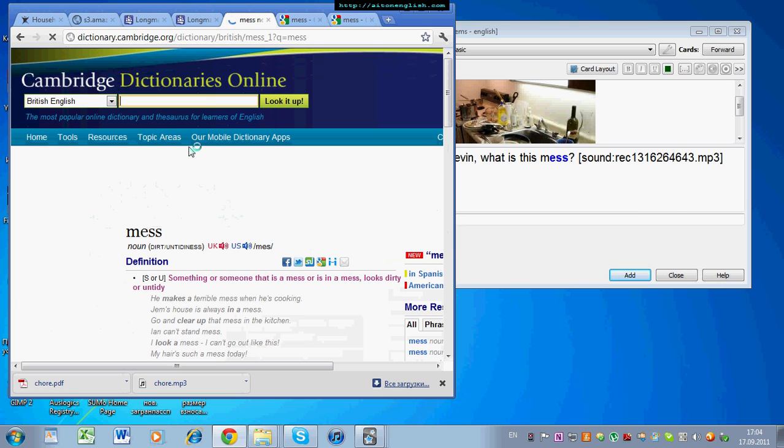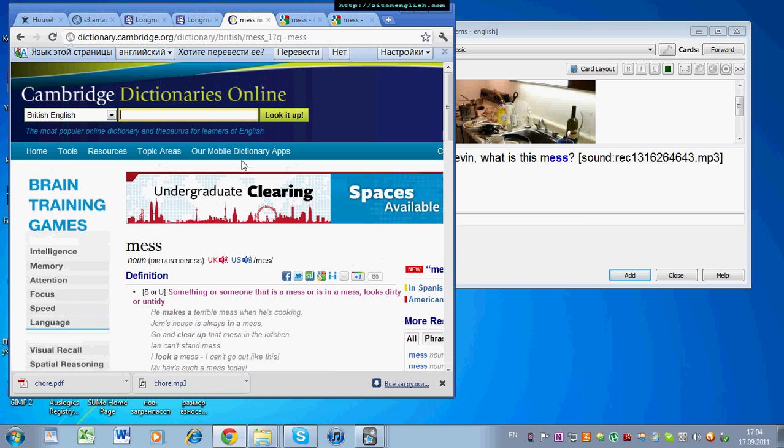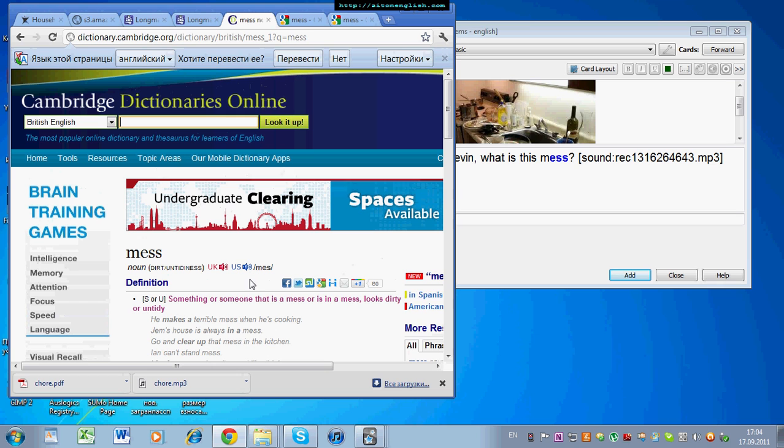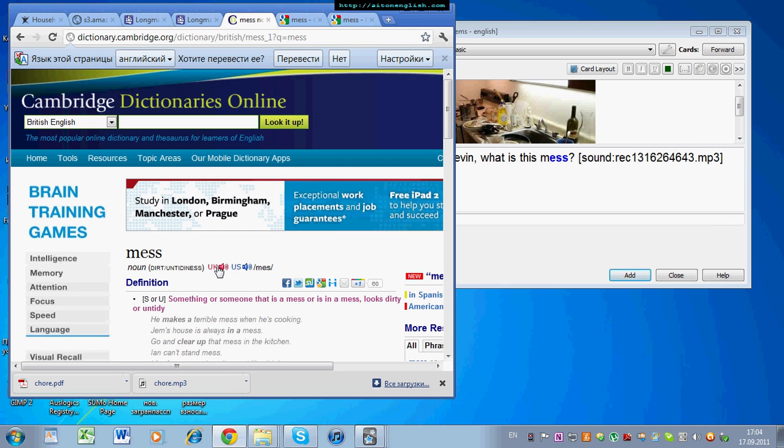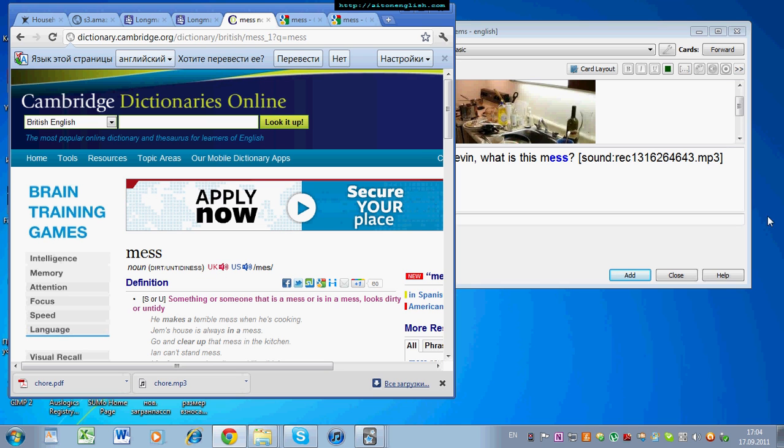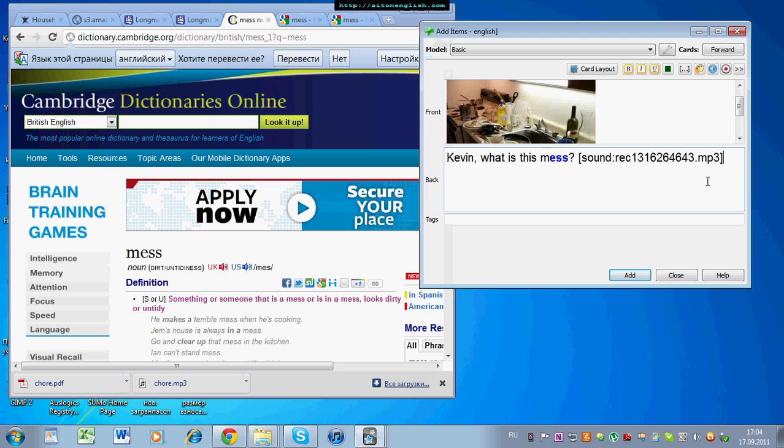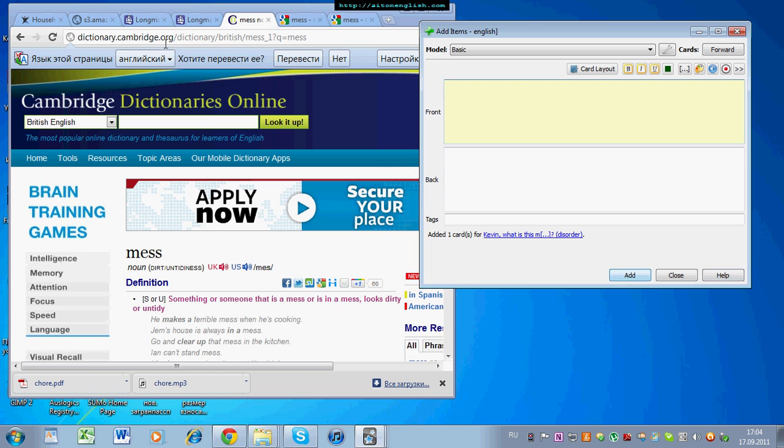It's a good site for pronunciation, because it has the American pronunciation. Mess. Mess. And the UK or British pronunciation. Boom. Mess. Okay, that's it. That's our first card.